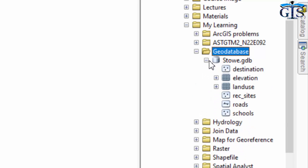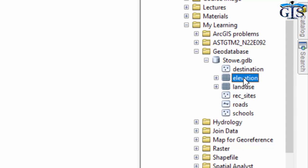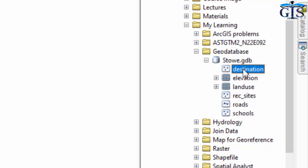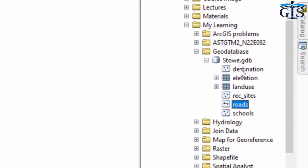A geodatabase can contain multiple types of GIS data — it can contain a point feature, line feature, and raster layer. It can contain many types of layers in one large file. In this geodatabase we can already see we have a point feature layer, a raster layer, and also a polyline feature layer.